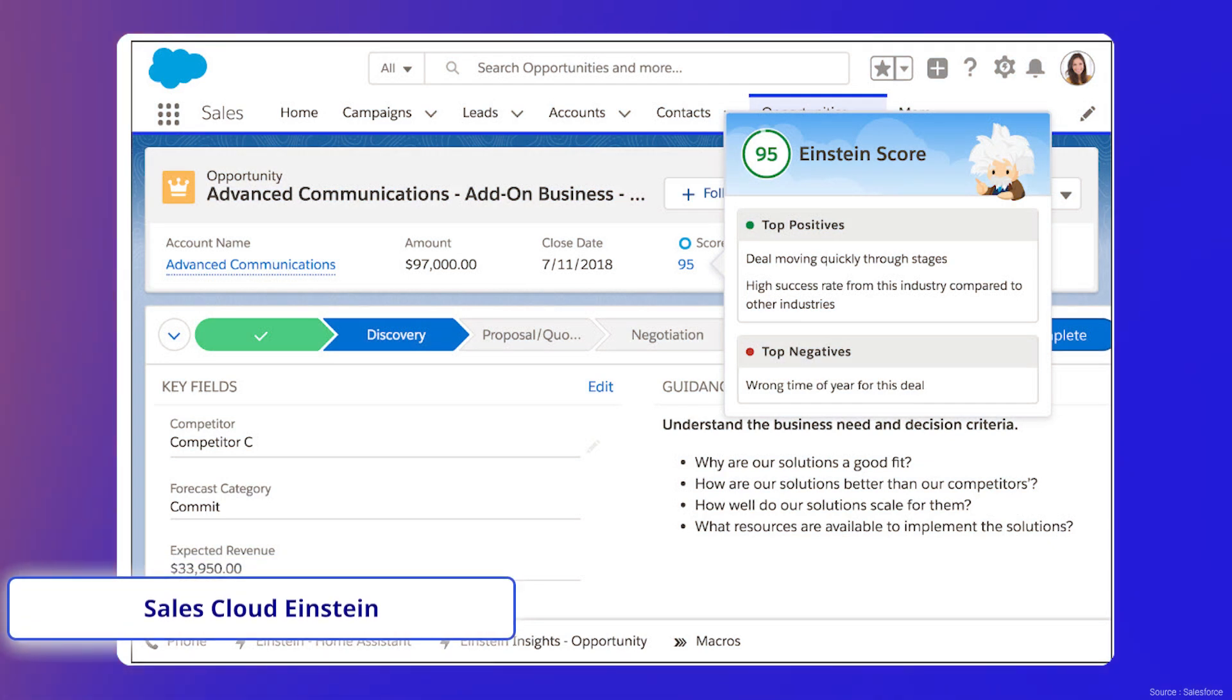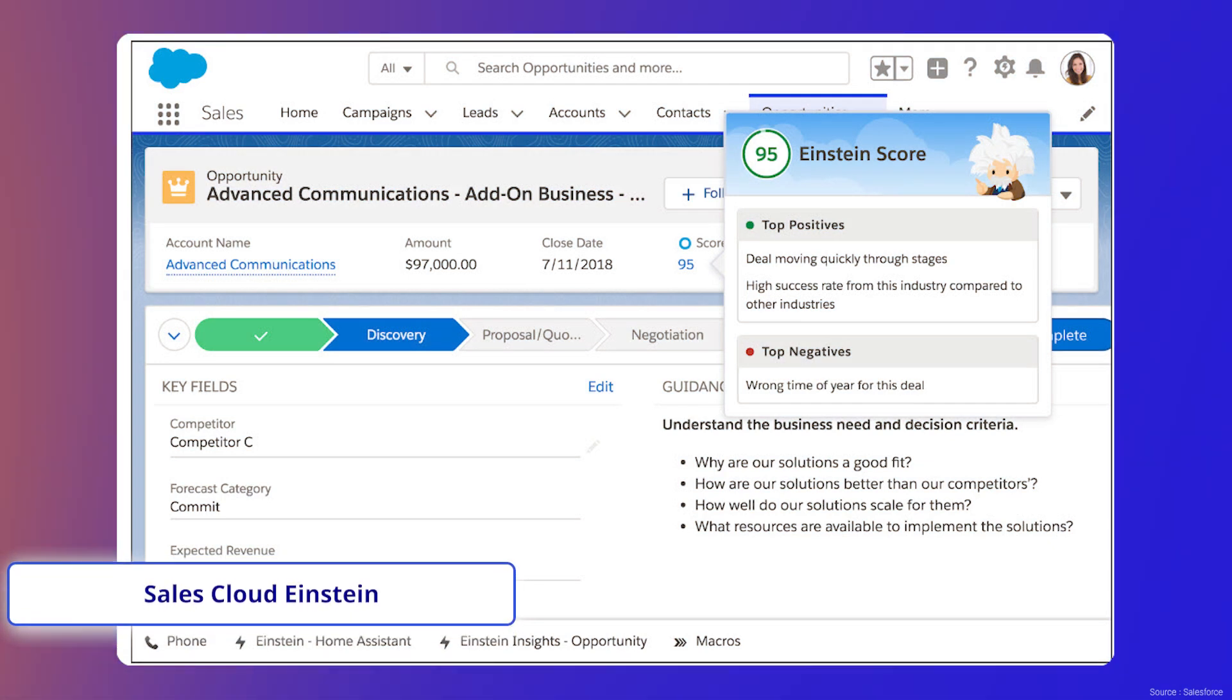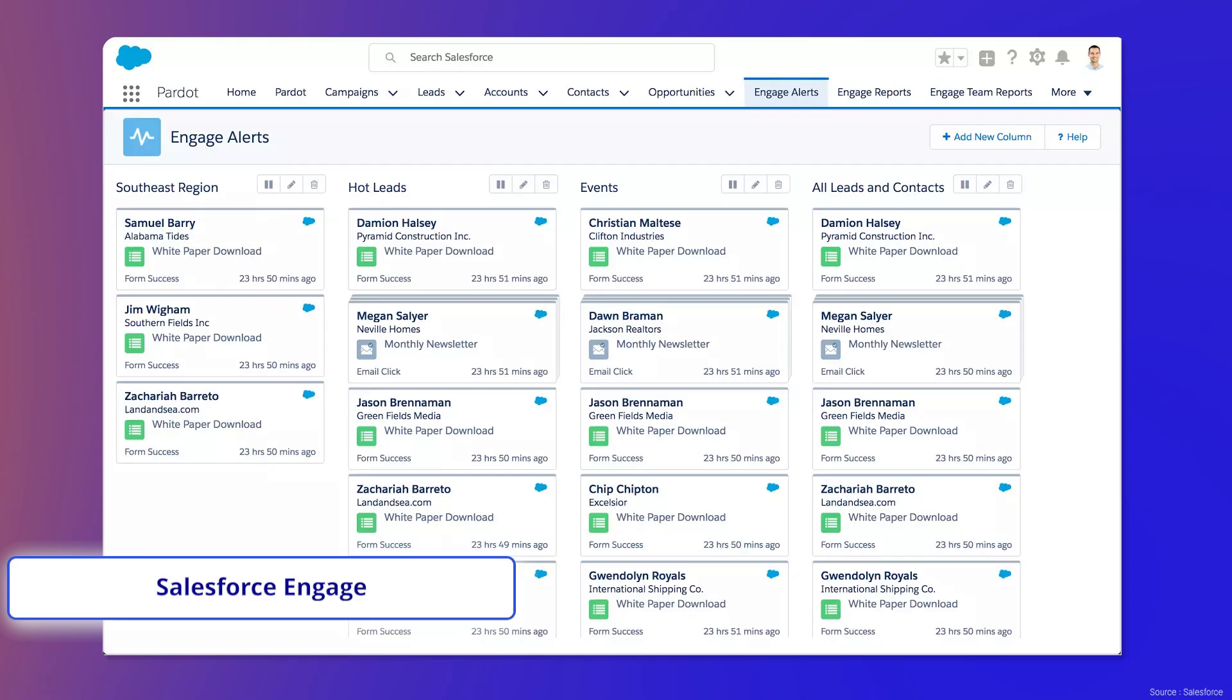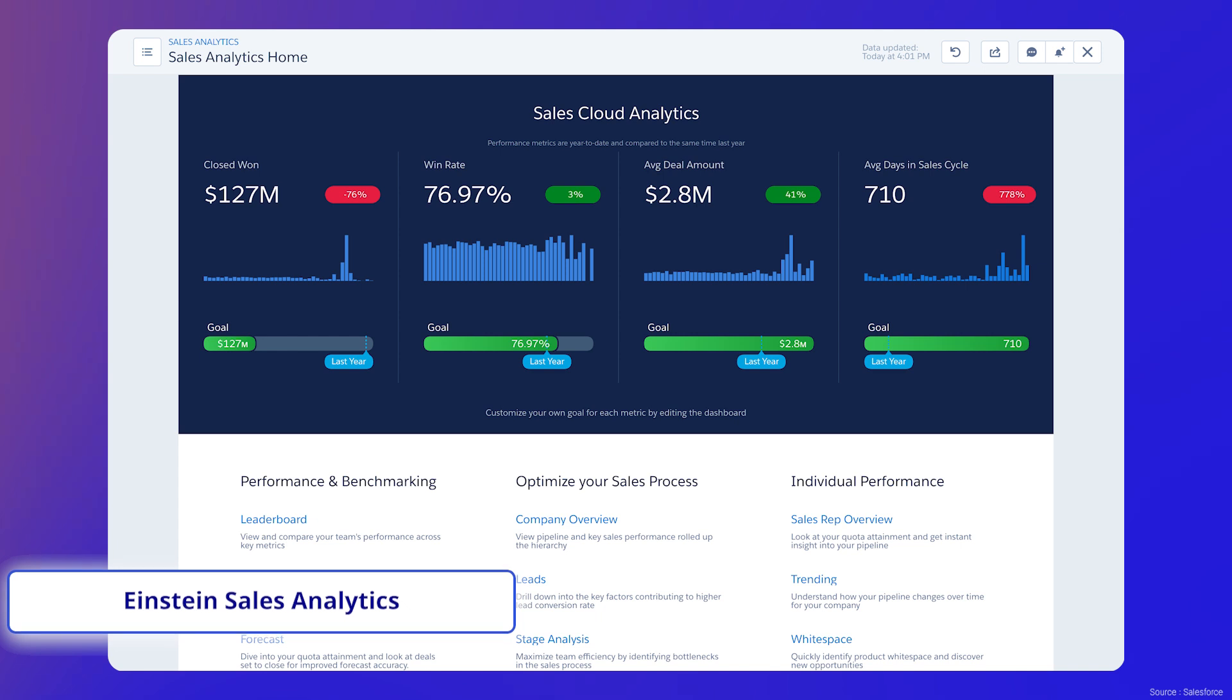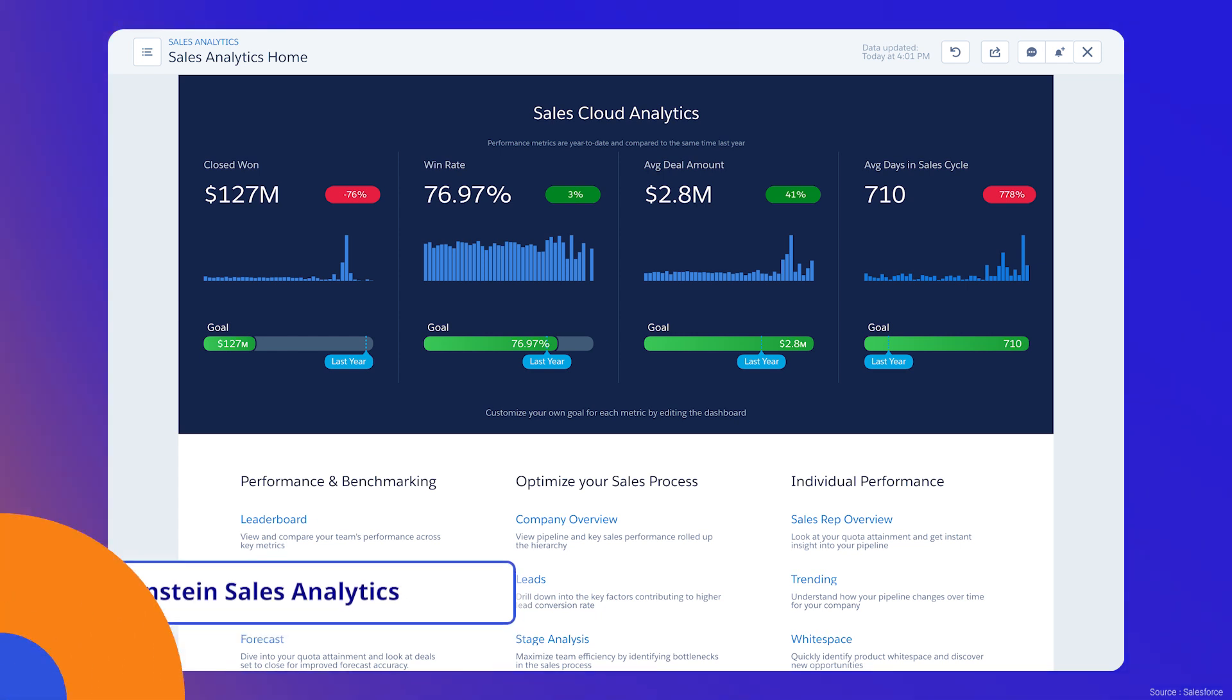Add-on products include Sales Cloud Einstein, Inbox, Salesforce Engage, and Einstein Sales Analytics, to name a few.